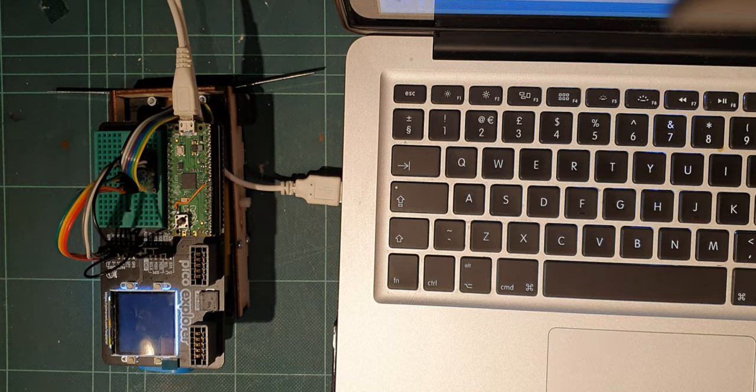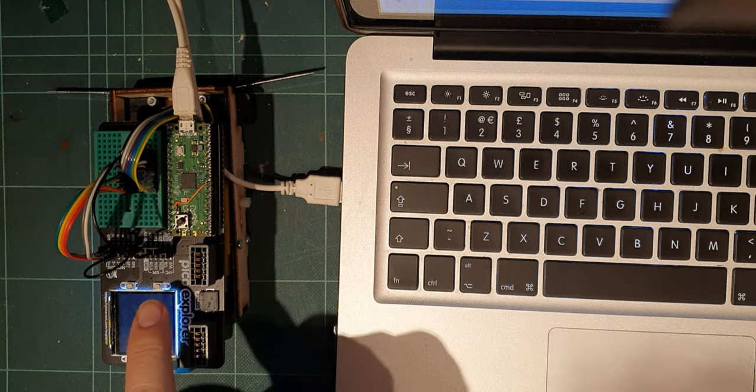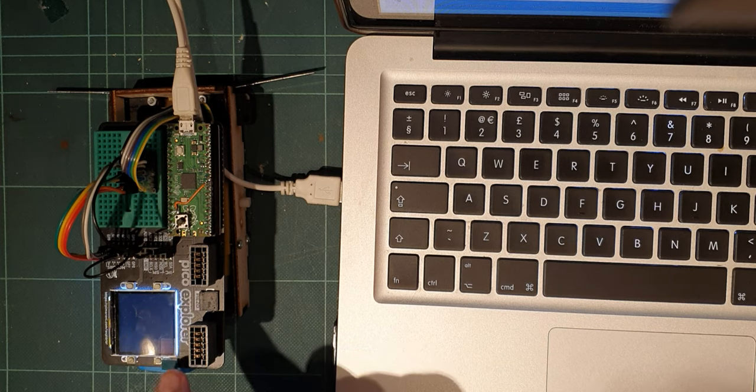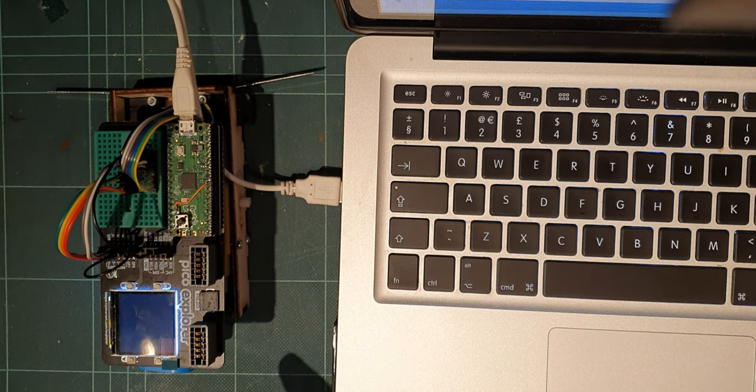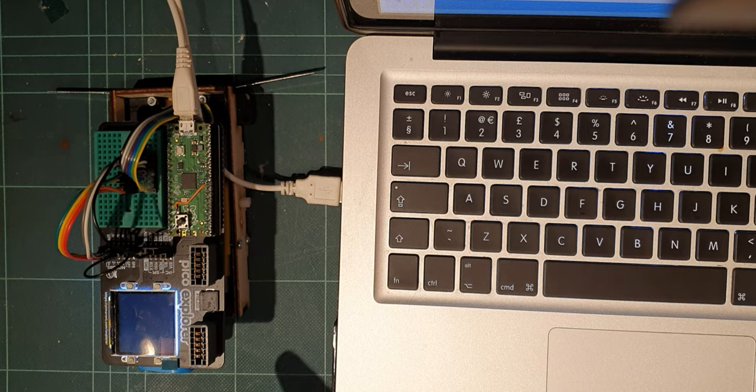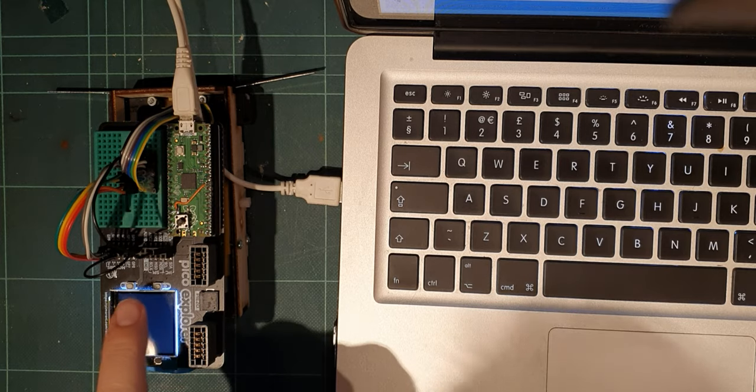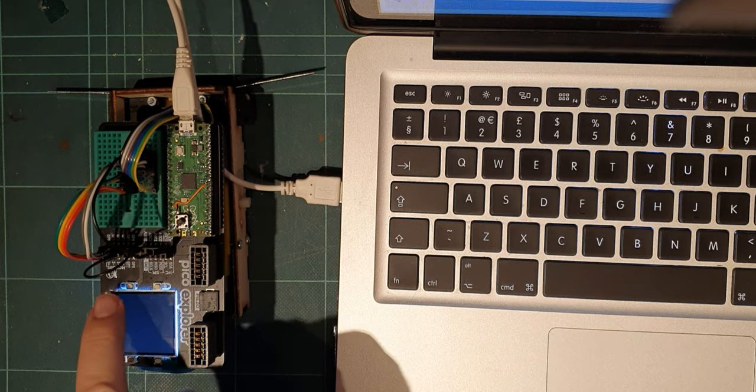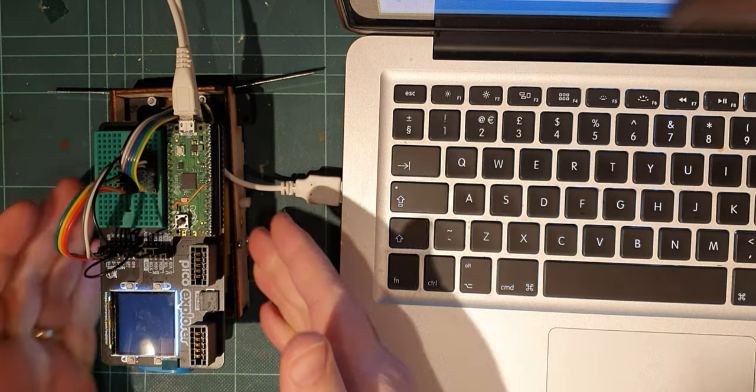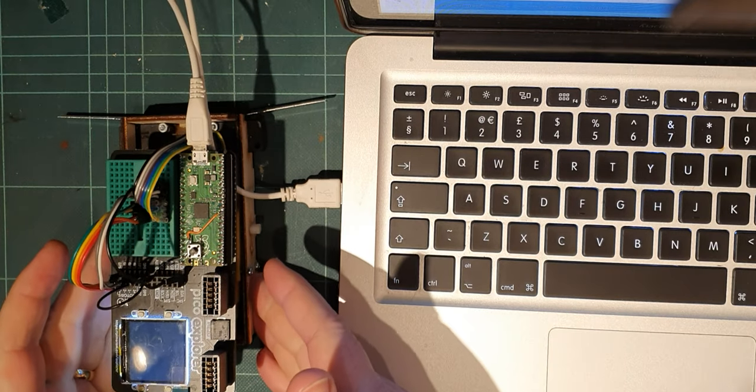Slightly different setup today you might have noticed. Two things have been bugging me. One is that this Pico Explorer is called an Explorer and it can't explore. And the other thing is that we've got these motor controls and they've been slightly fascinating me.